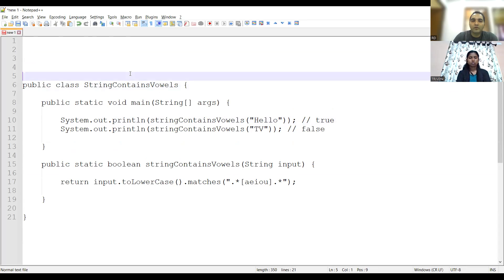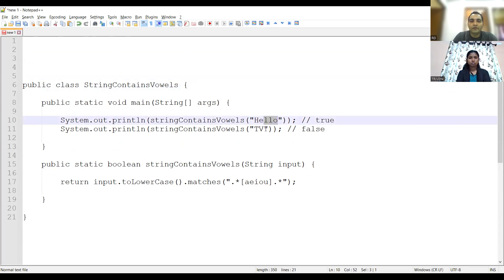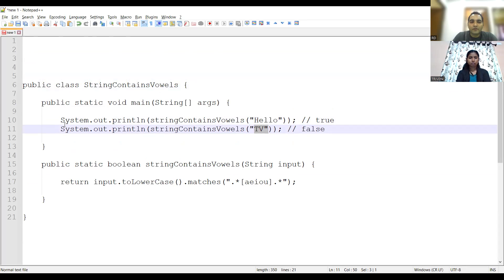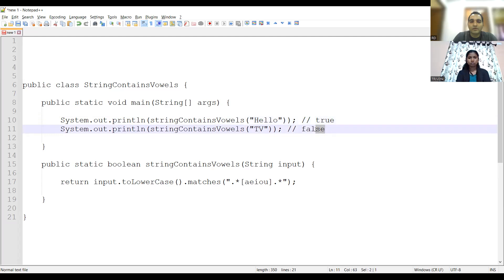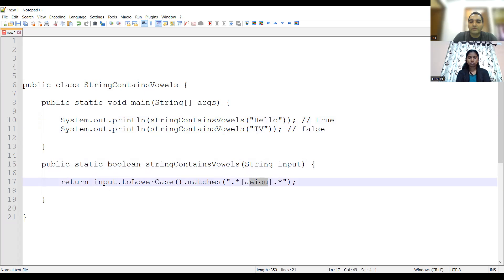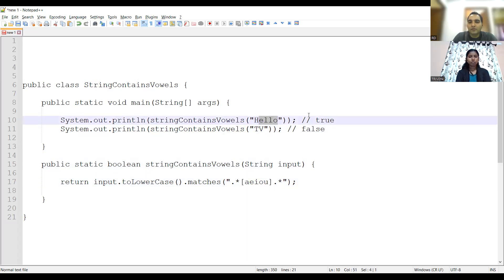Yes, so any string you can take — here I have taken the string 'hello' and a string 'tv' as well. What I would do is: whatever string is there, first I will print it. If the string contains vowels, it will return true; if not, it will return false. This function 'stringContainsVowels' takes whatever string we have as input, converts it to lowercase, and tries to match it with the characters a, e, i, o, u — because these are the vowel characters. This string contains 'e', so it will return true and print in System.out.println.